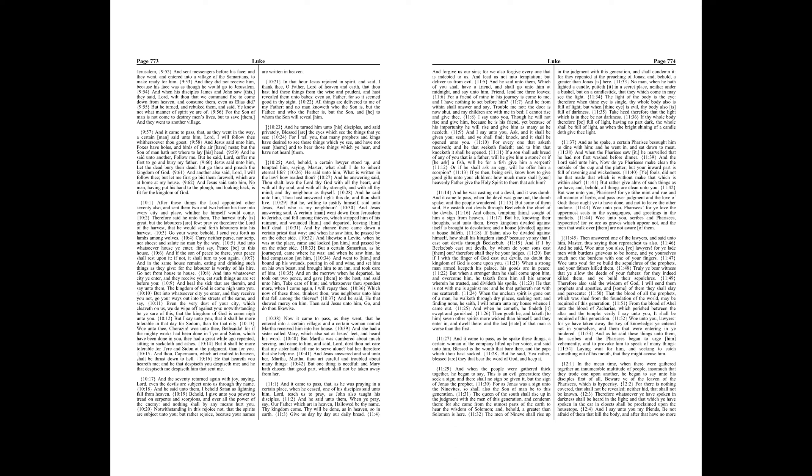Then answered one of the lawyers, and said unto him, Master, thus saying thou reproachest us also. And he said, Woe unto you also, ye lawyers! For ye laid men with burdens grievous to be borne, and ye yourselves touch not the burdens with one of your fingers.